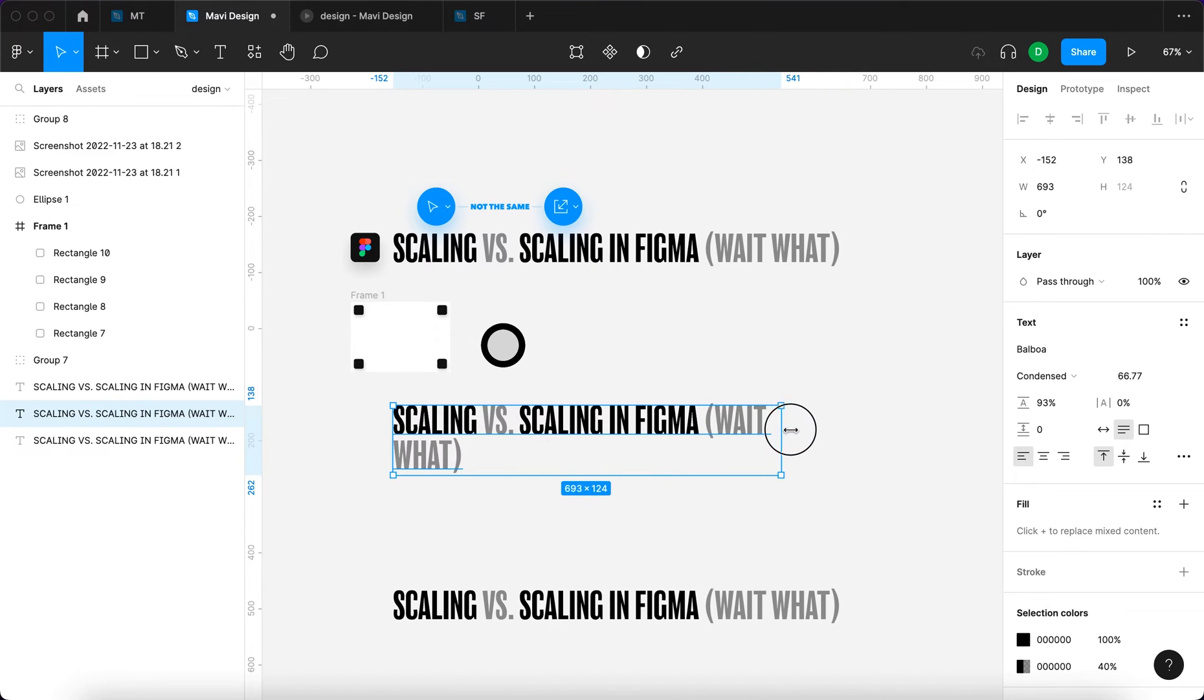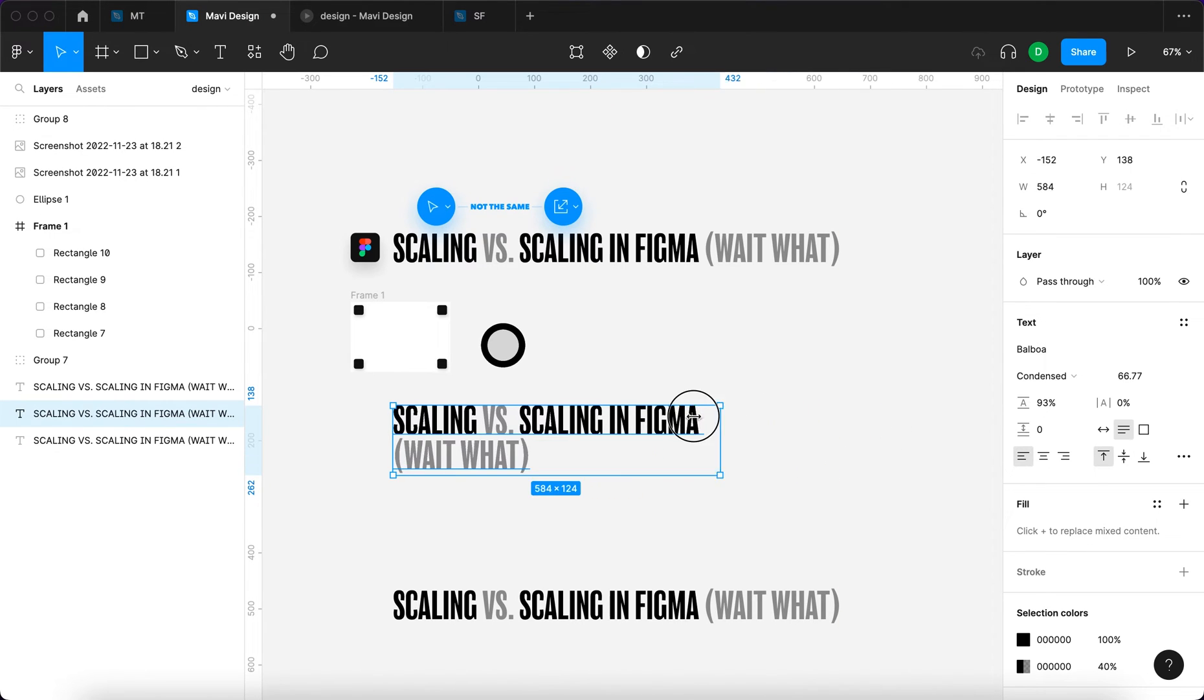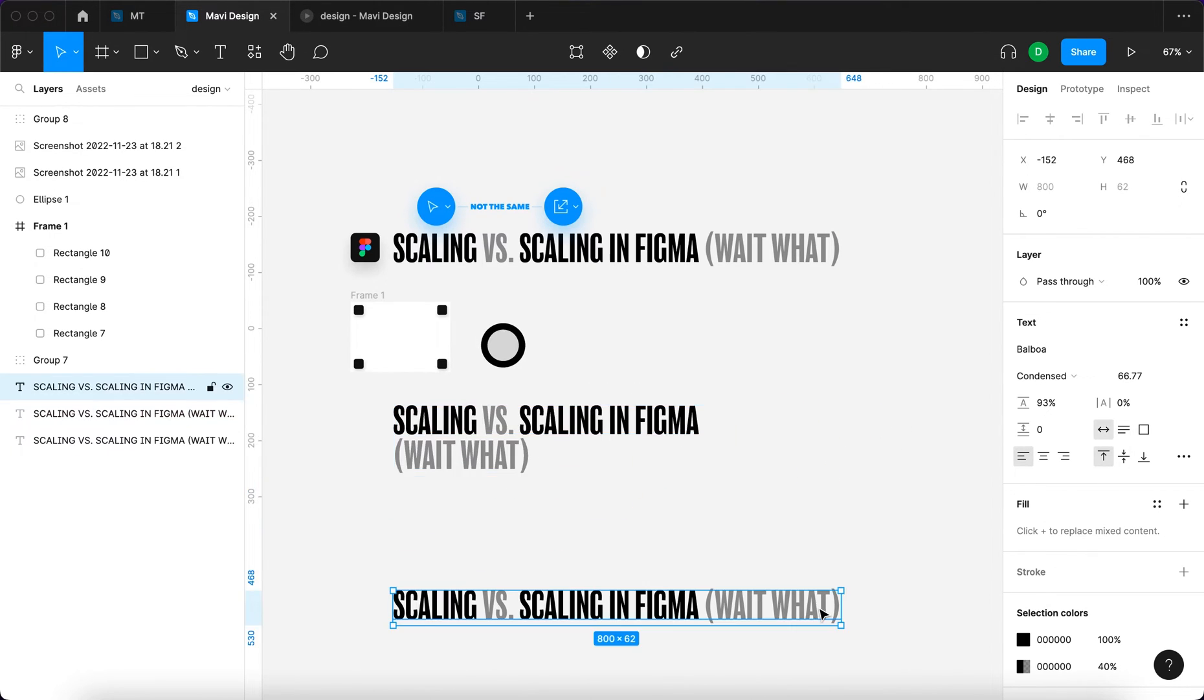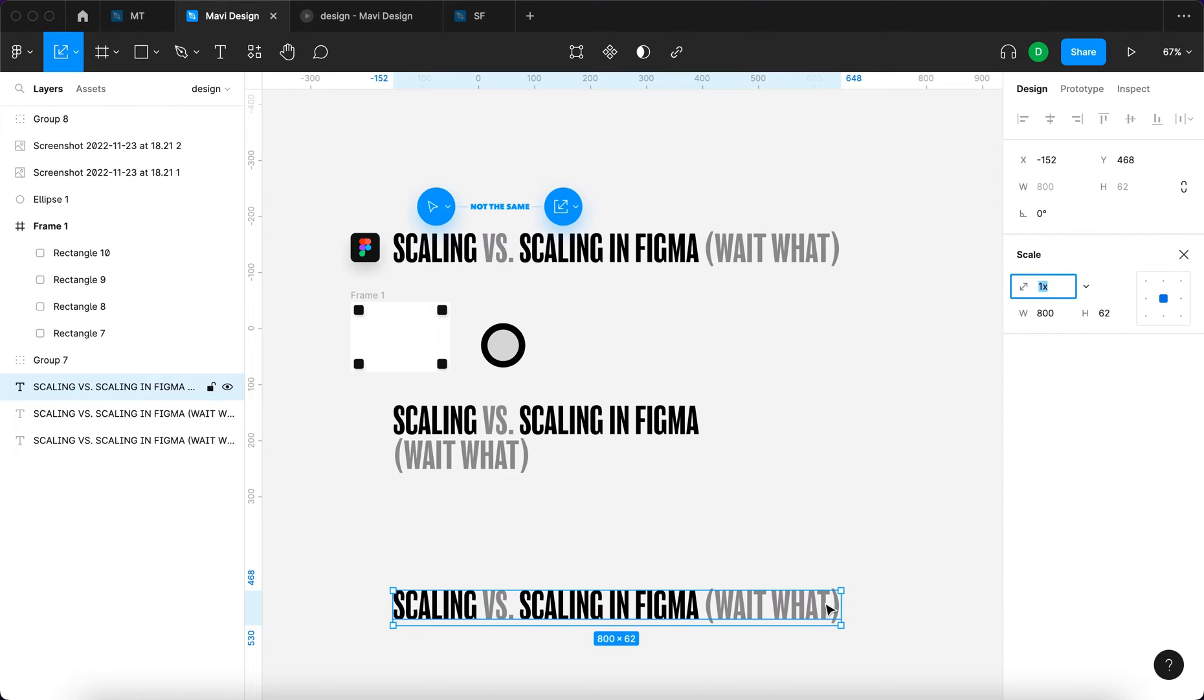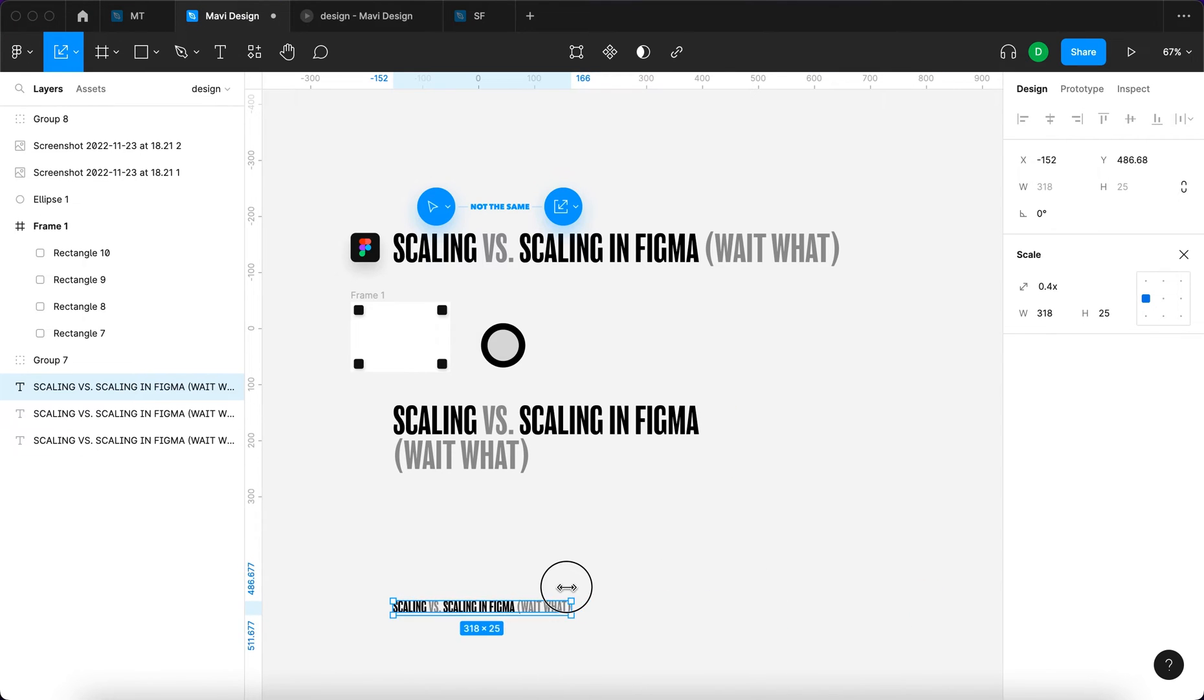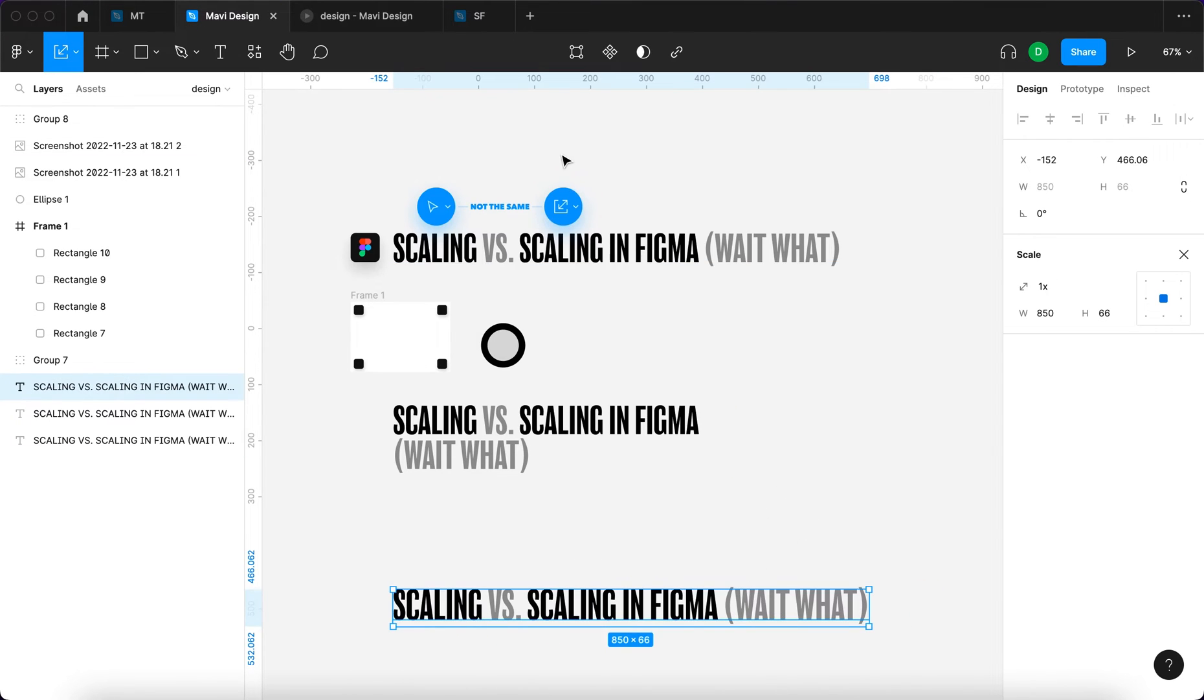But if I use the scale tool by pressing K on my keyboard, then I'll be able to do this. And as you can see, if I use the scale tool, I get this window over here that says 'scale,' unsurprisingly.